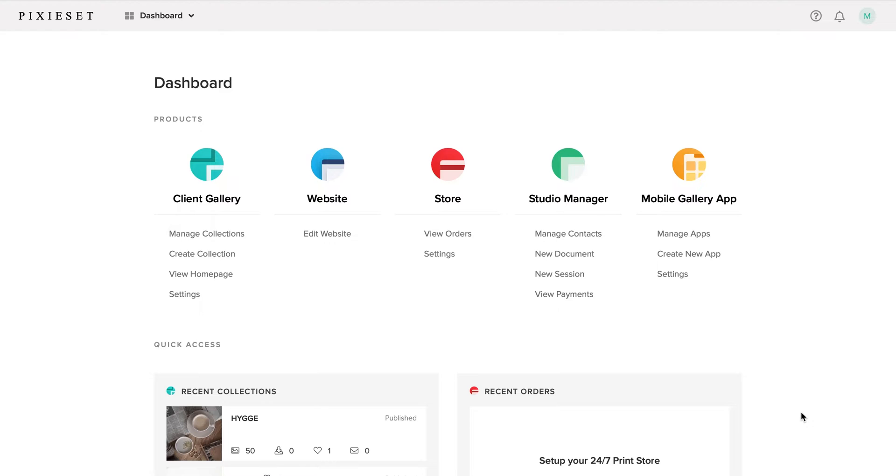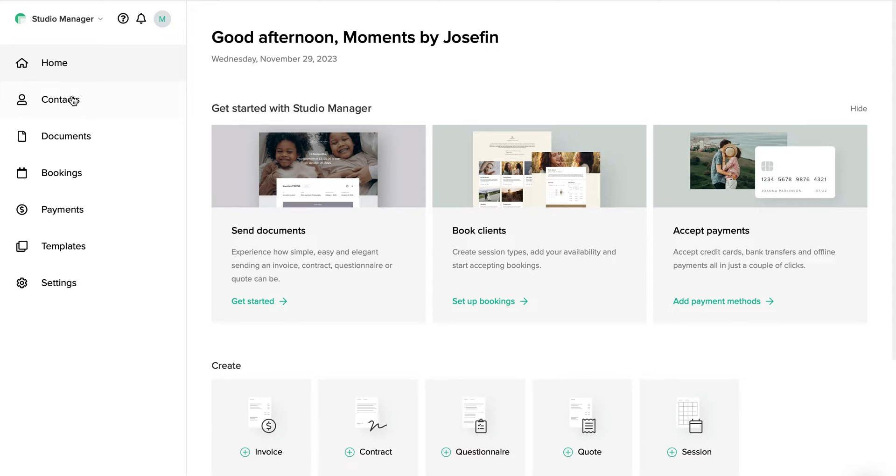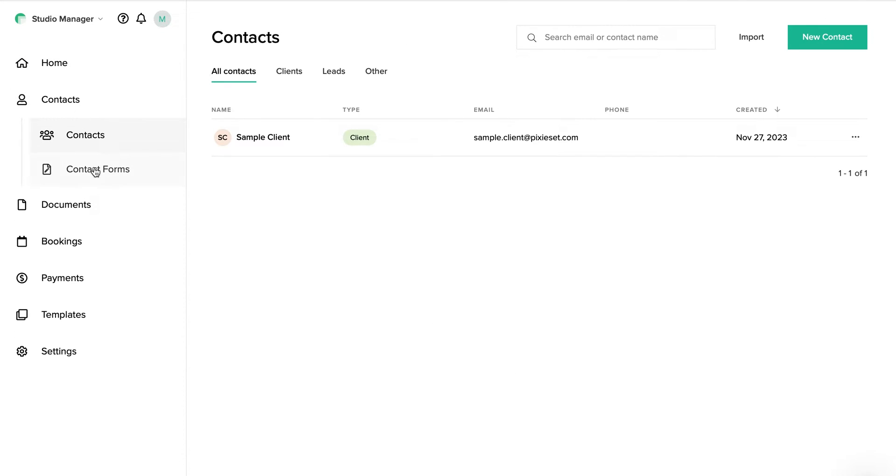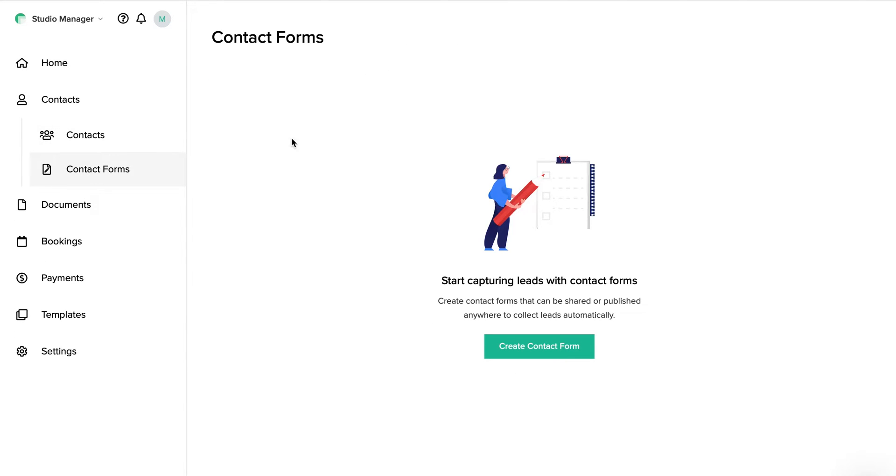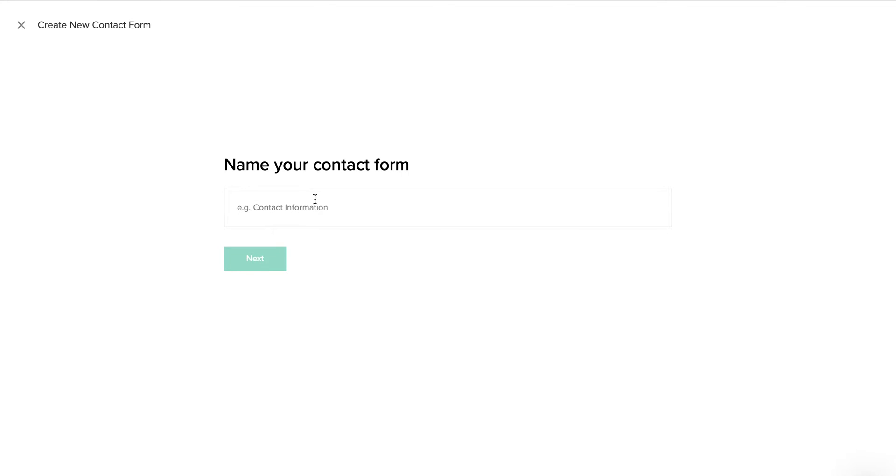So here we are at the PixiSet dashboard. We go in under Studio Manager. Once we are there, we will click on Contacts and Contact Form. If you already have a contact form here, you can just click it and move forward with this video to see the next step. But here we're going to create a new one.